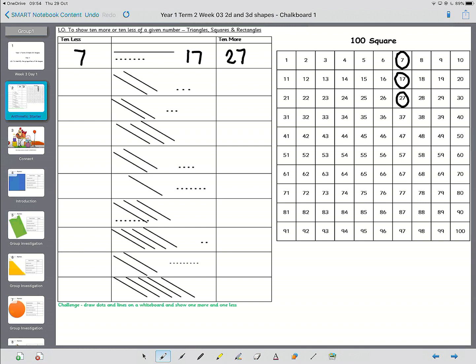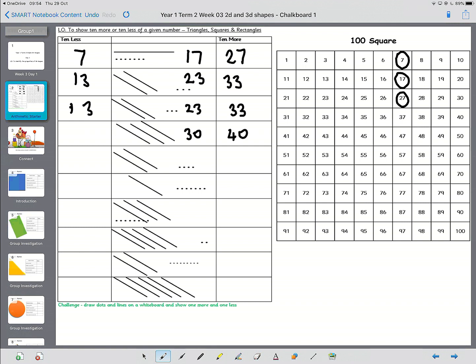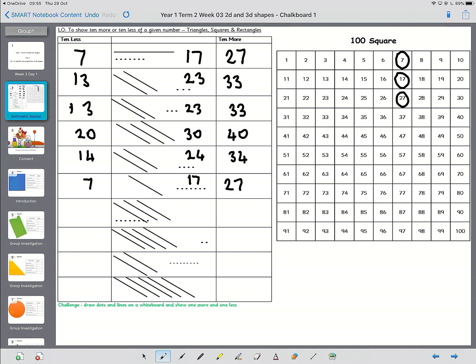Okay, welcome back. So this next one is 23, so 10 more is 33, 10 less is 13. Next one is also 23, but it looks slightly different. So again, that's got to be 13, and that's got to be 33. Next one is 30. So 10 more is 40, 10 less is 20. Next one, 24. 10 more, 34. 10 less, 14. This one is 10, 11, 12, 13, 14, 15, 16, 17.